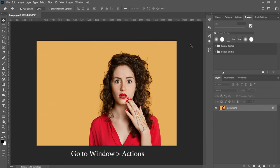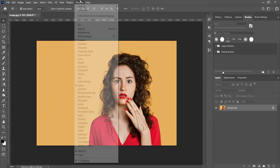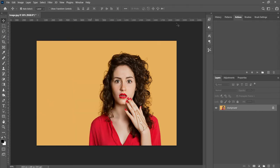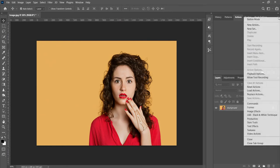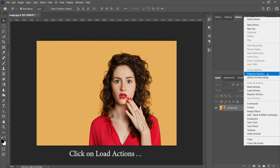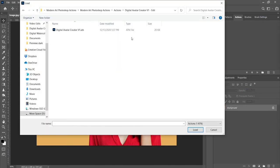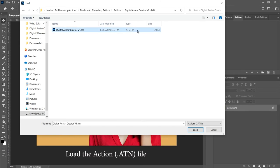Now go to window and click on actions, and then click on load actions and load the action file.